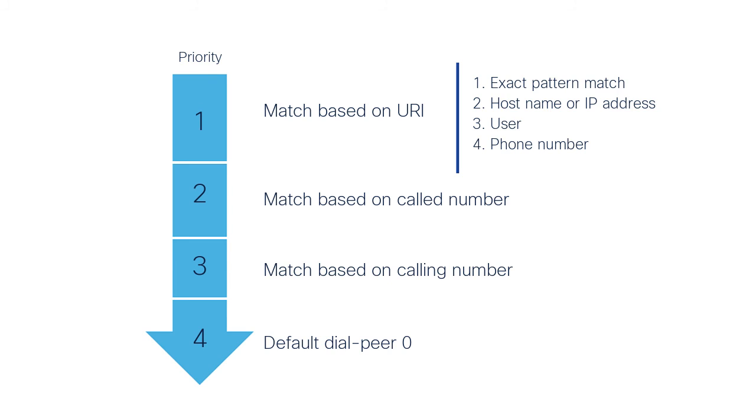Now you know how to configure an inbound dial peer matched by URI. Thank you for the time you took to watch this video.